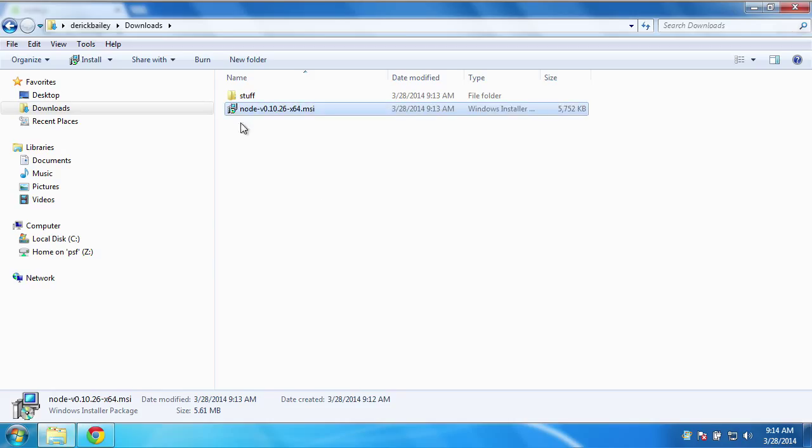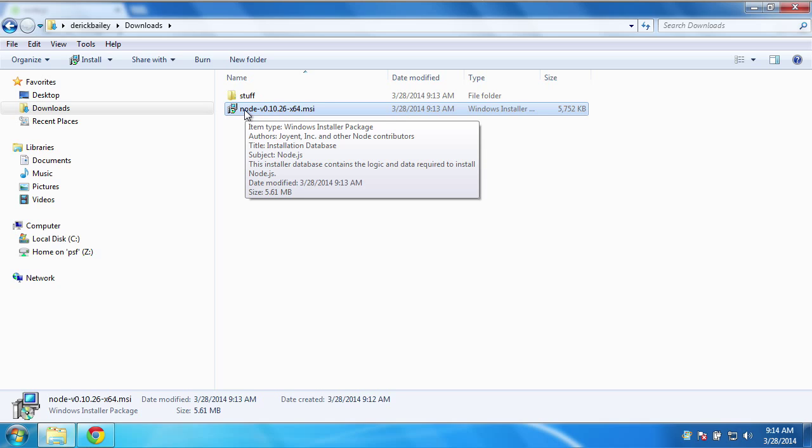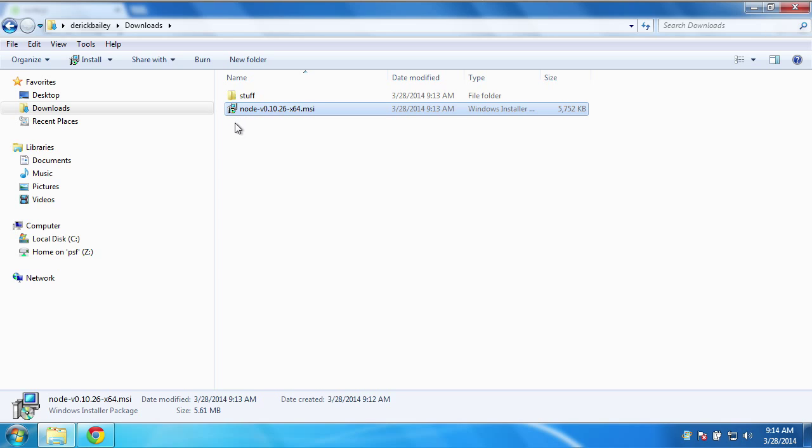I've already got it downloaded here, but it won't take more than a minute or two to download, even on a slower connection. It's a pretty small installer.